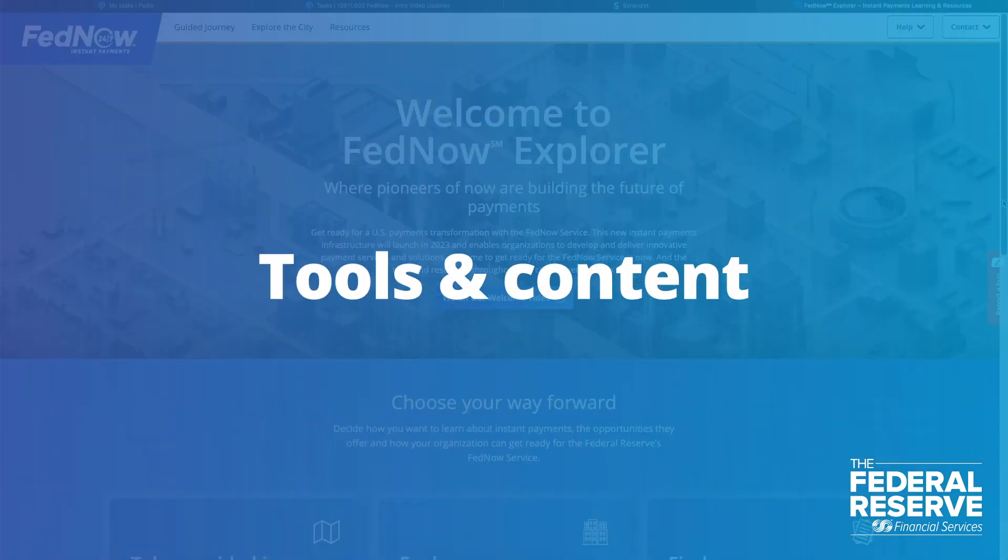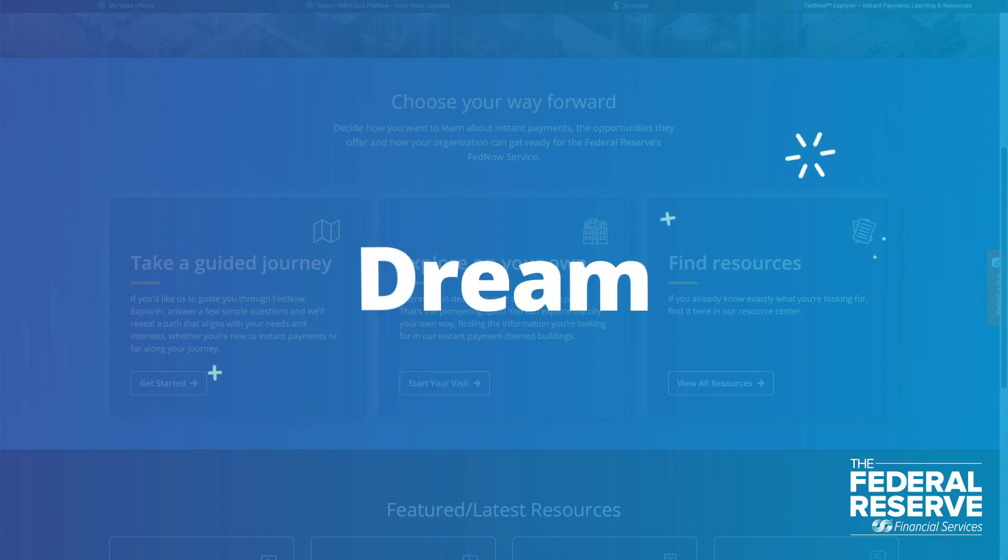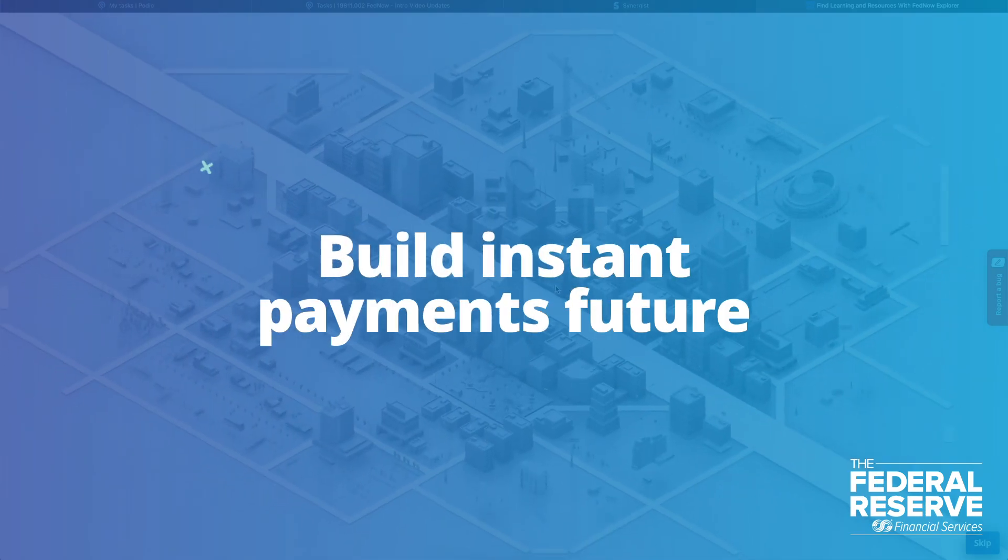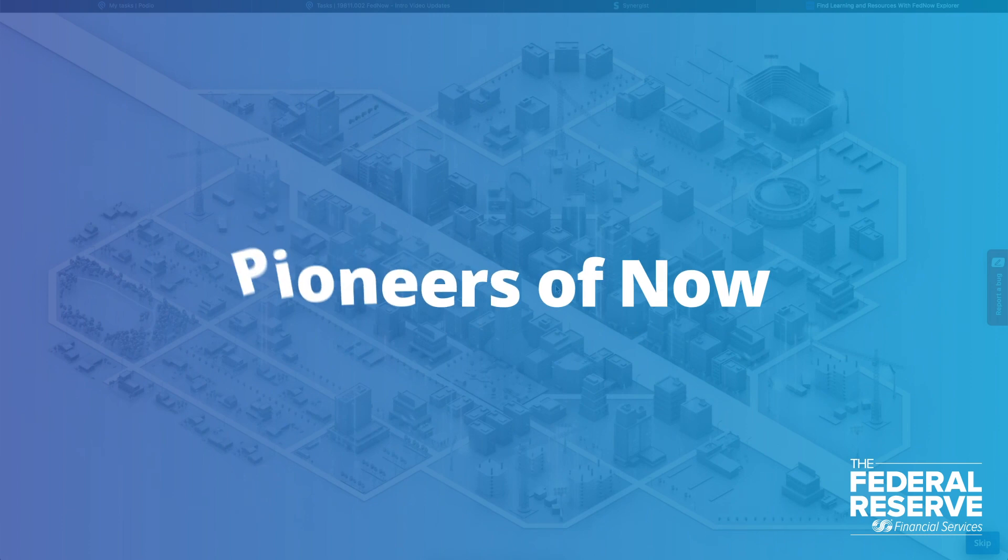We've got tools and content to help your organization dream, innovate, and build your instant payments future. Because that's what pioneers of now do.